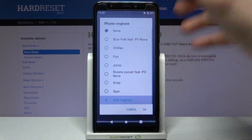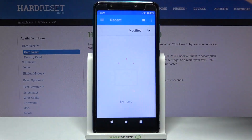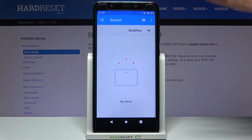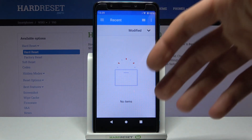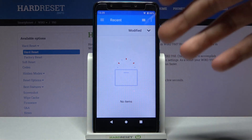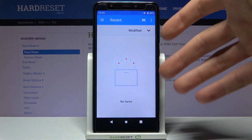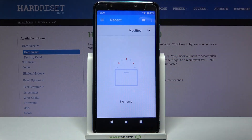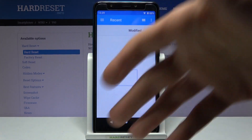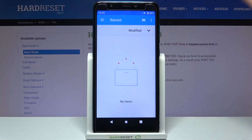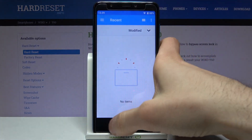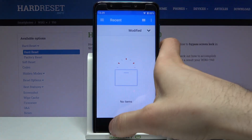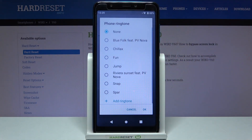or you can set any MP3 file from your phone's memory as a ringtone, but as you can see I don't have any MP3 files on my device.